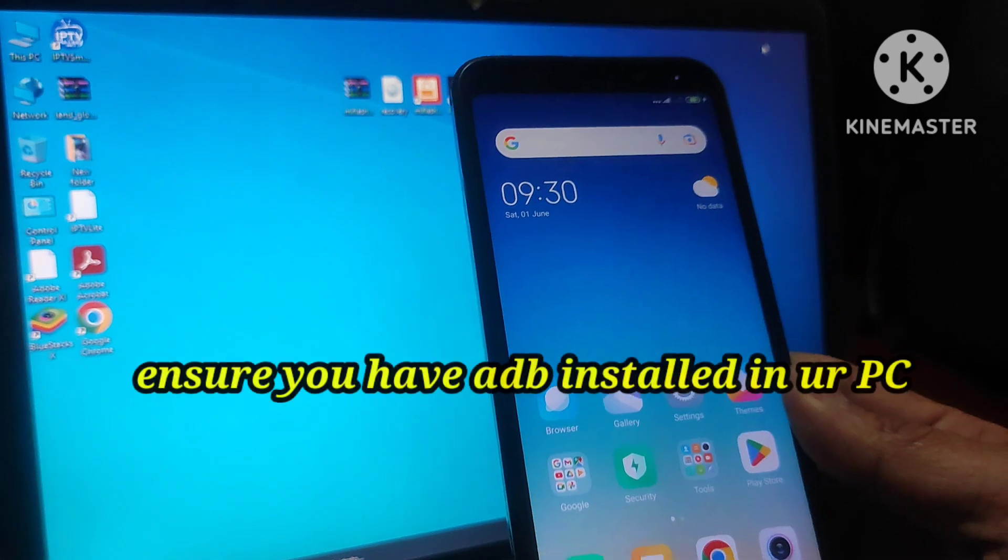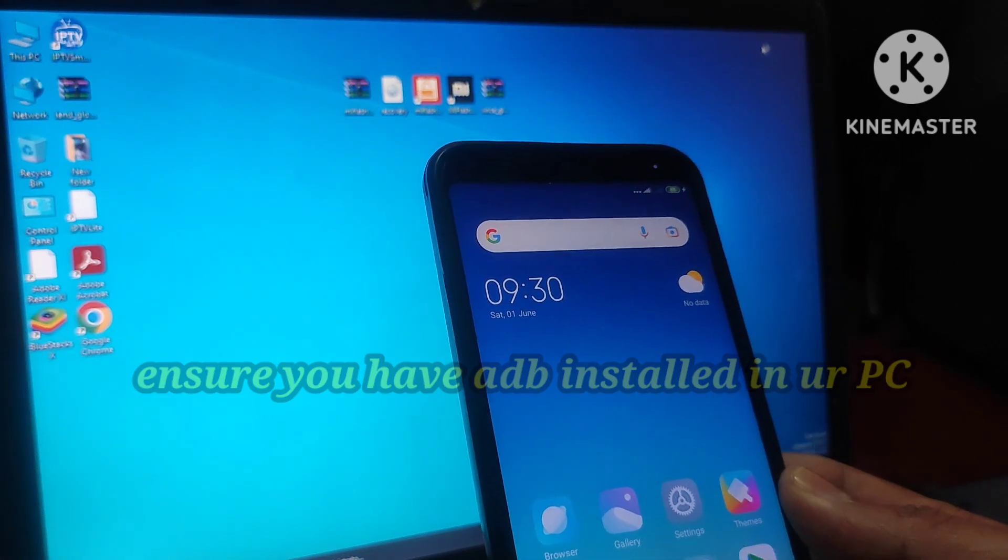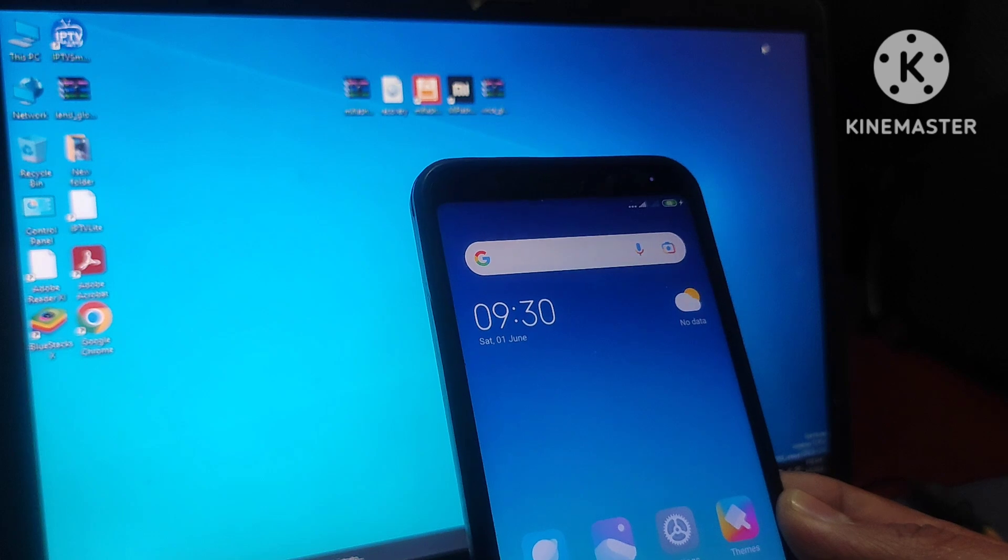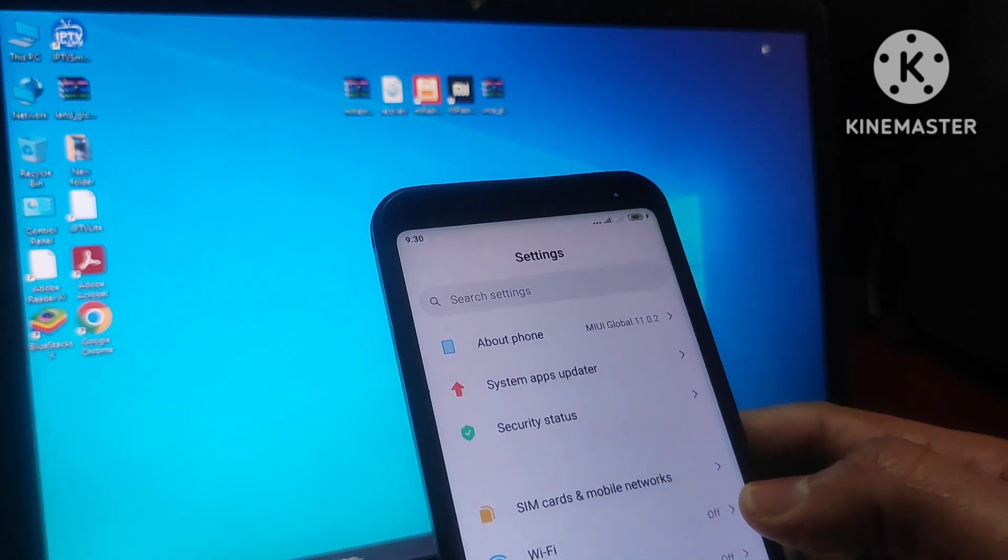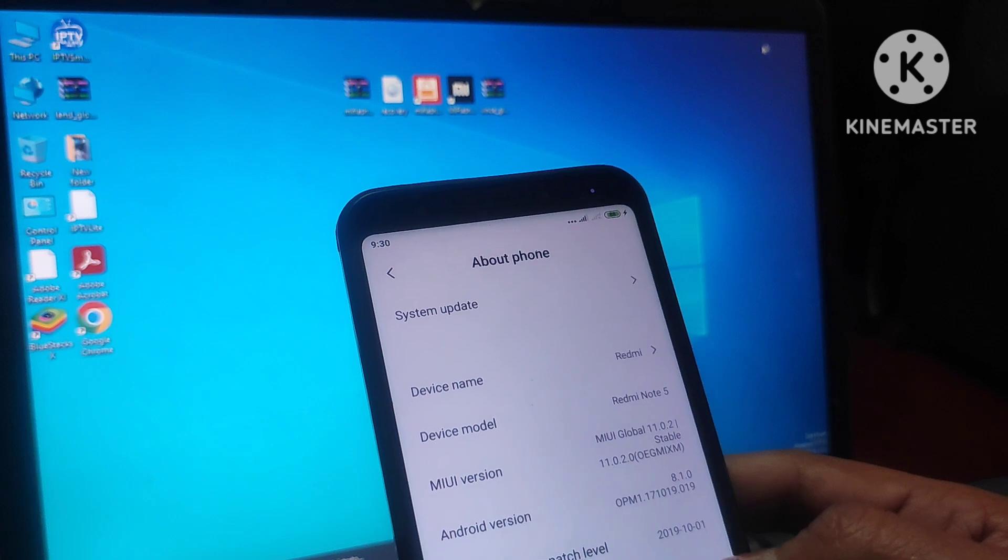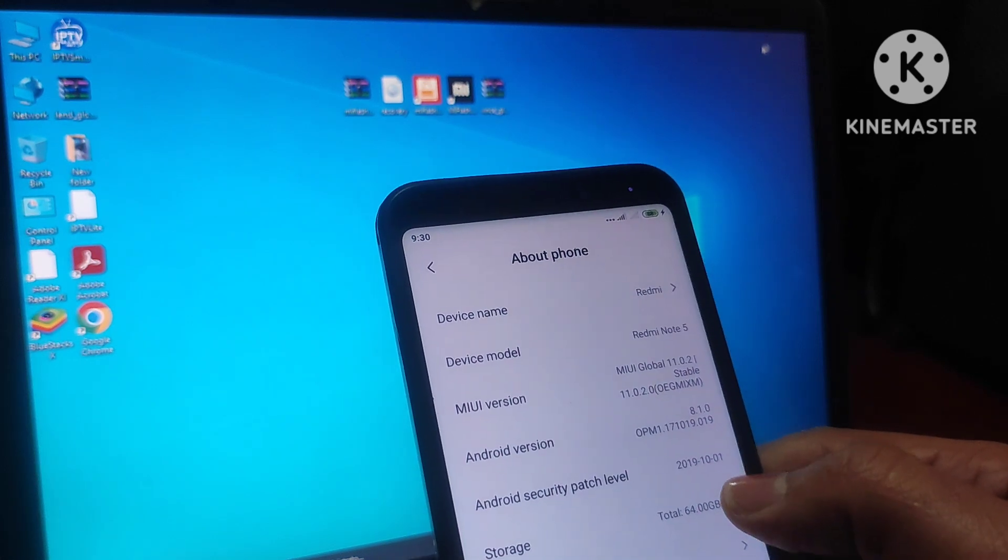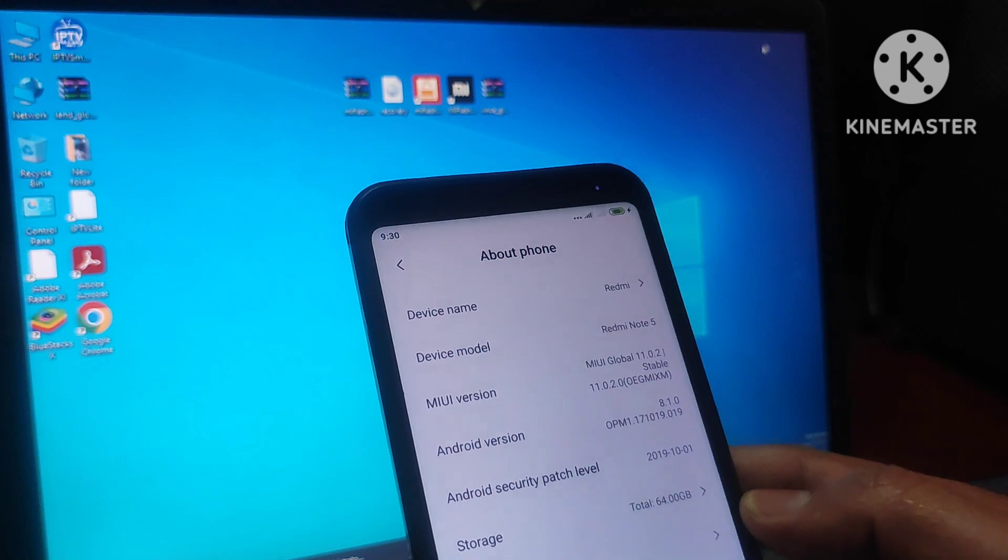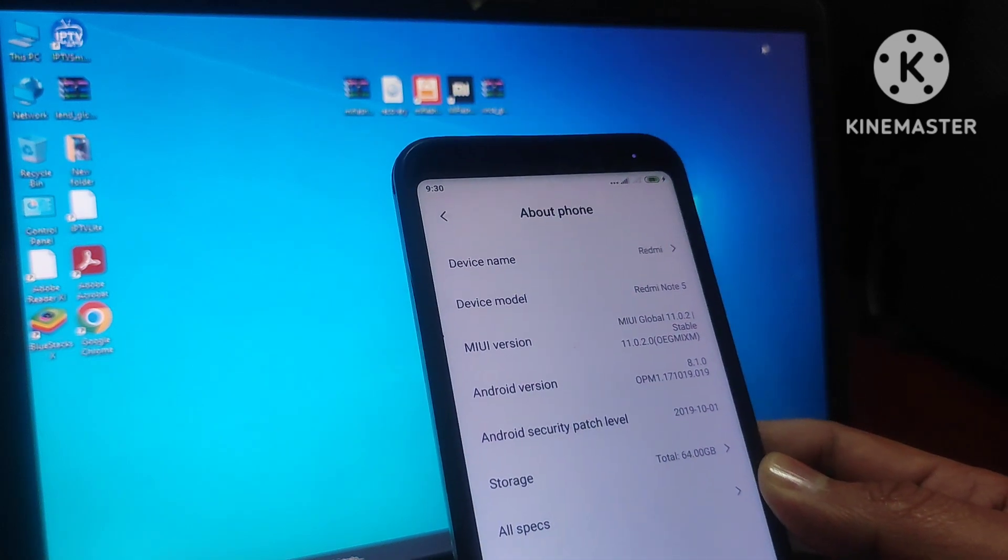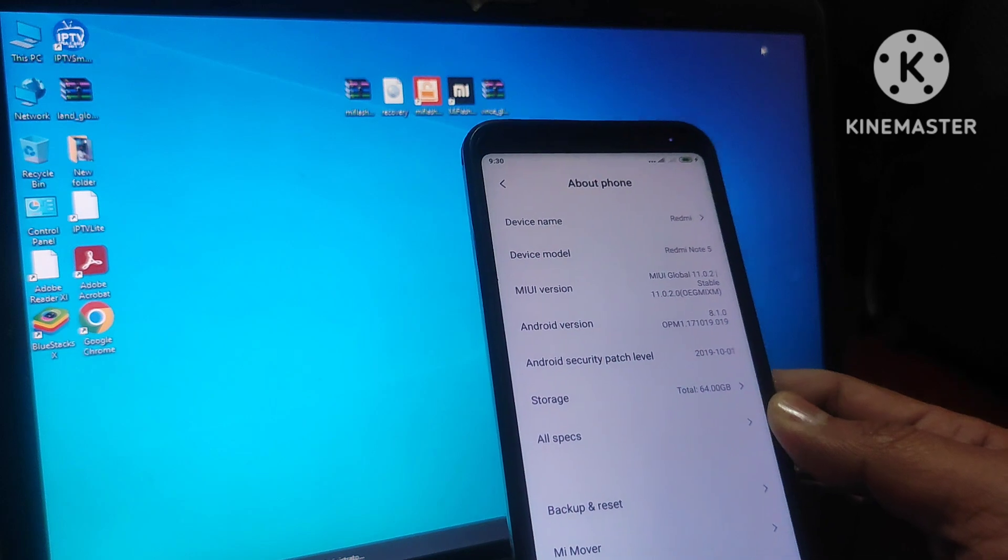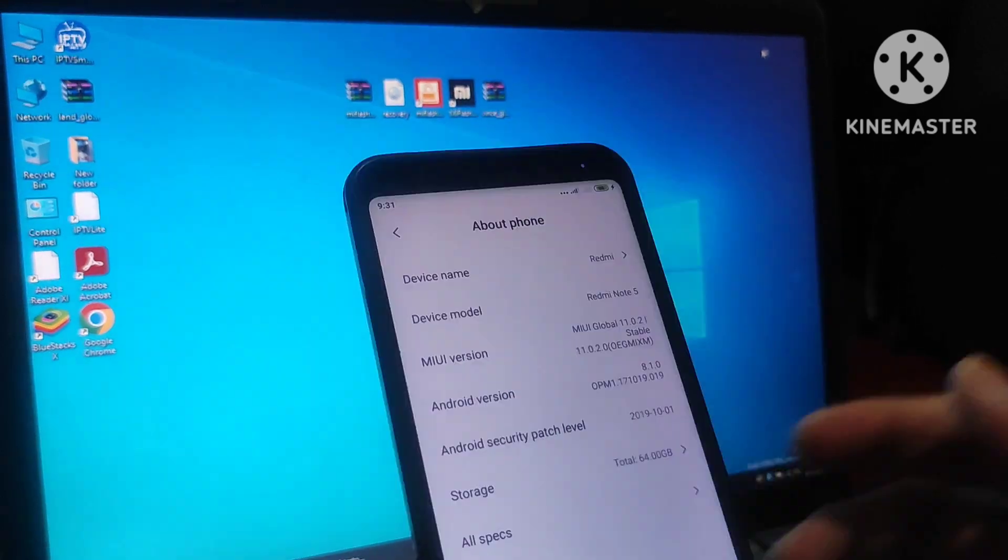Hi friends, in this video we are going to check how to flash a custom ROM in this Redmi 5 Plus device. This is running on MIUI 11.2, the Android version is 8, you can see this is Nougat version. So I am going to upgrade this one to latest Android 13.